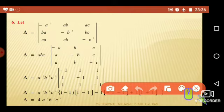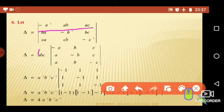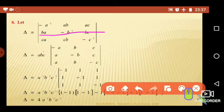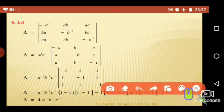Let me begin with the given delta for question 6. We have to show this determinant equals 4a²b²c². The first row contains: -a², ab, ac; second row elements: ba, -b², bc; and third row: ca, cb, -c². If you observe the first row, there is an 'a' common in elements -a², ab, ac. Taking 'a' common from the first row, we are left with: -a, b, c. Likewise, we can take 'b' common from the second row, leaving: a, -b, c. Similarly, taking 'c' common from the third row, leaving: a, b, -c.